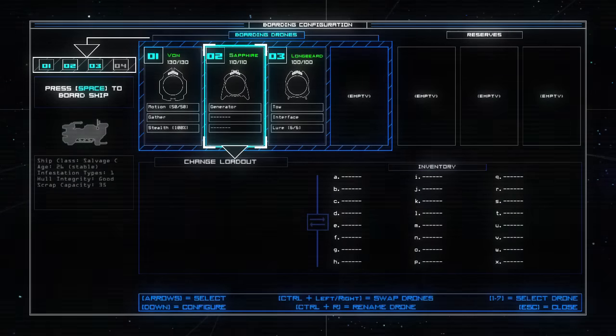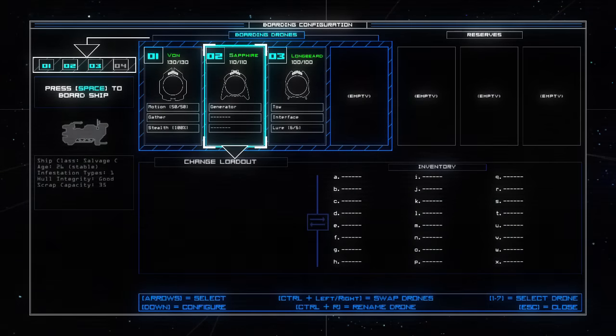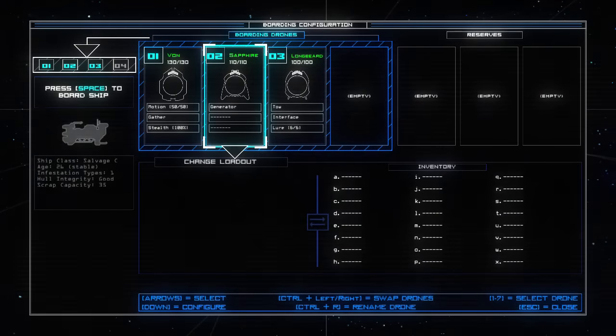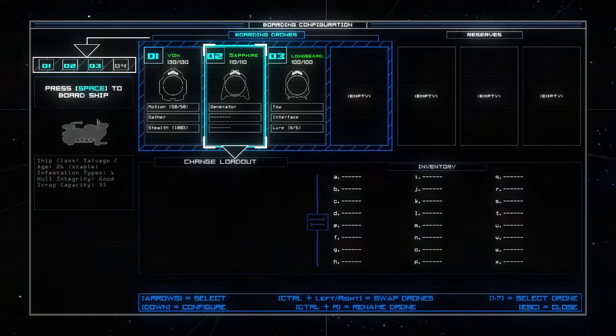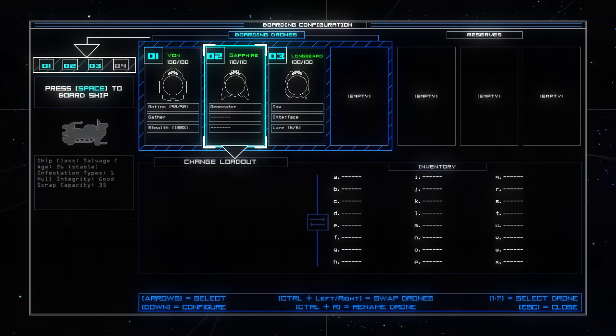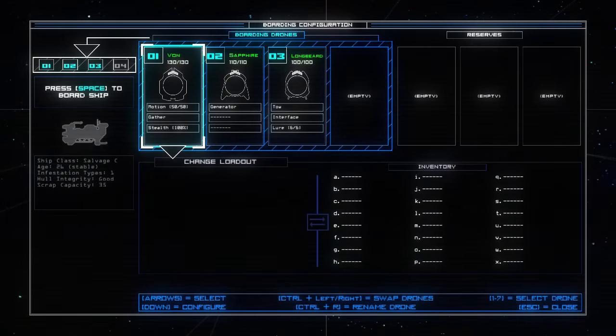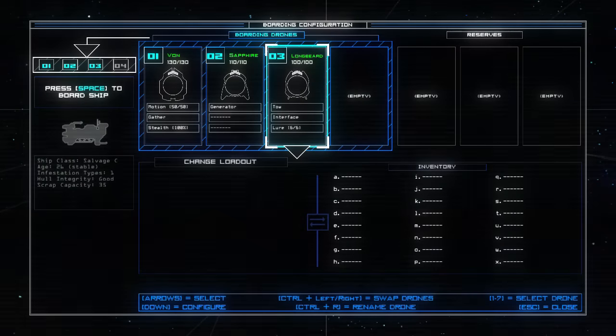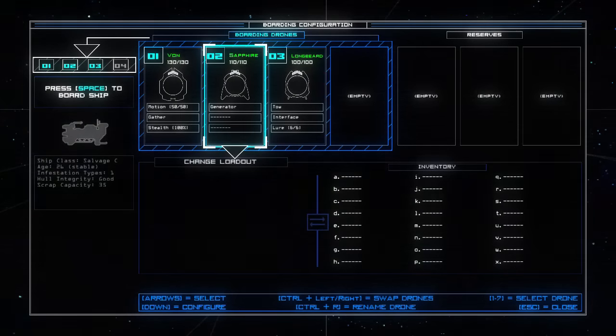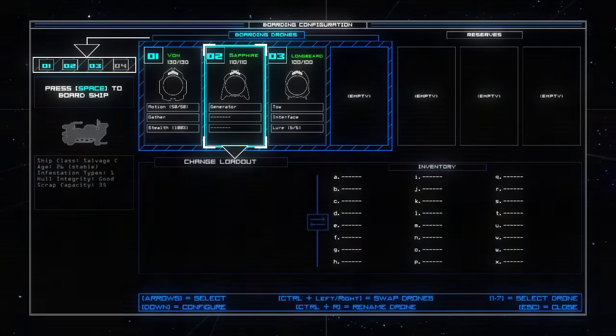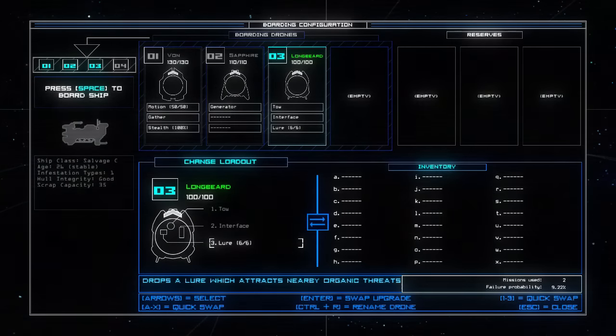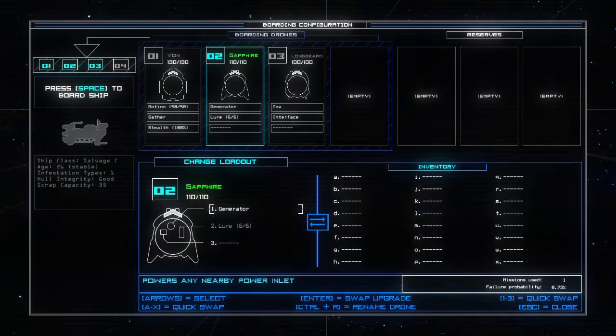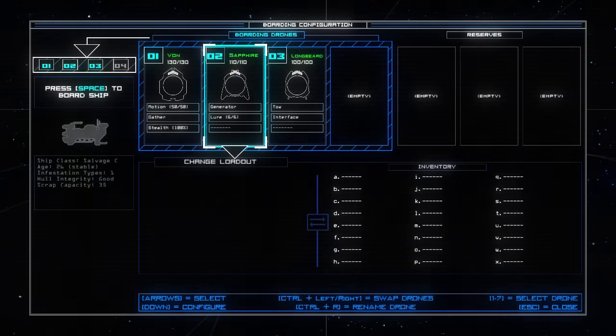Salvage C, infestation type. Right, this is where it gets fun. Board. Thing being, Sapphire's probably going to be stationary because she's got a generator. I've already gendered the drones based on the names. Terrible. Sapphire is probably going to be stationary because they have a generator on board and the generator means they're probably just going to sit there powering something. Stealth is nice, but at the same time I'm probably going to get rid of Lure because I want space. I might dump Lure onto Sapphire just so we've still got it. How do I mess with this? Configure. Change loadout. Let's change Lure. Enter swap upgrade. Alright there we go.